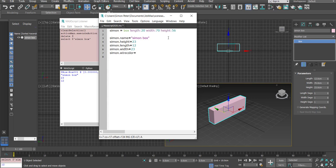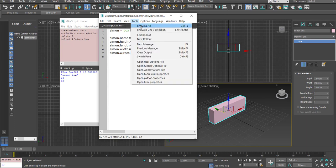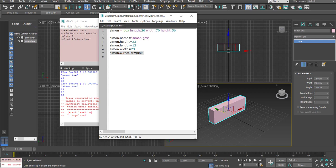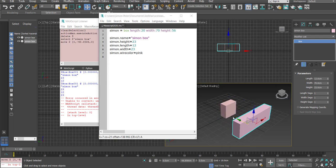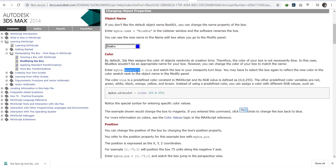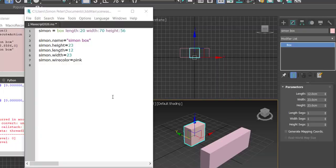I don't know if 'pink' exists. Let me evaluate all by going to Tools and choosing Evaluate All — same as pressing Ctrl+E. I have an error; it seems I've missed something, possibly in the wire color. It did create the box but it didn't change the wire color — that's why the documentation exists.